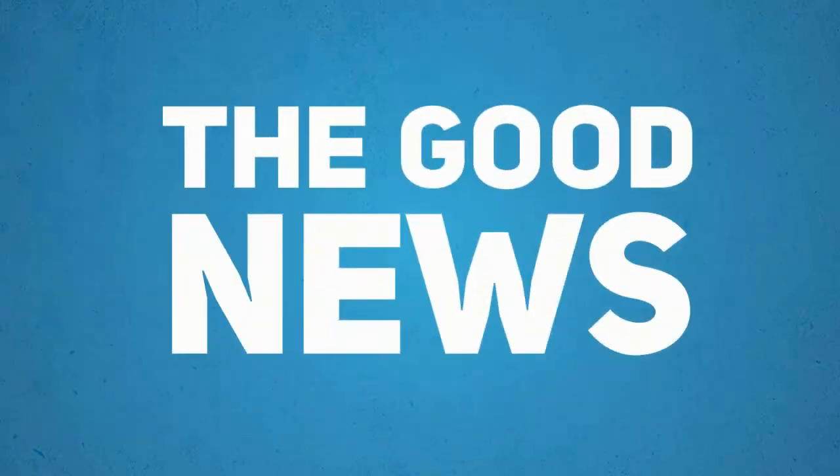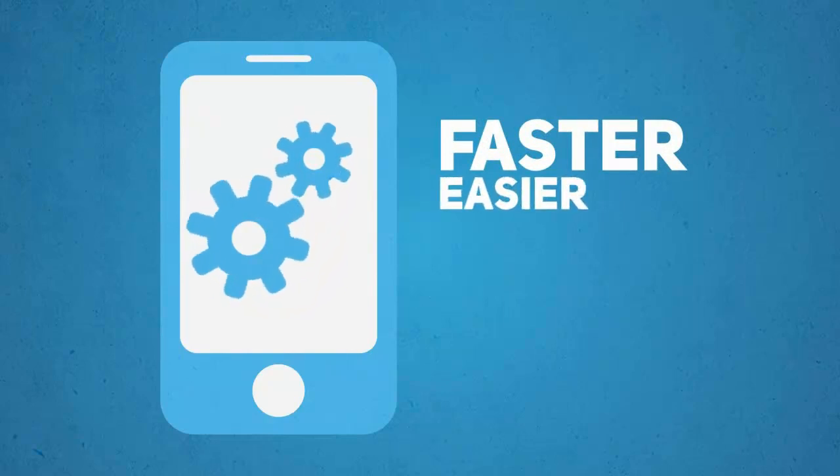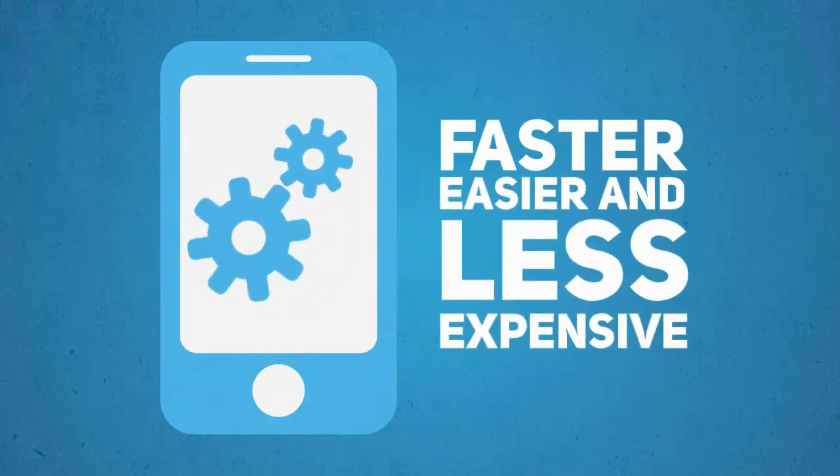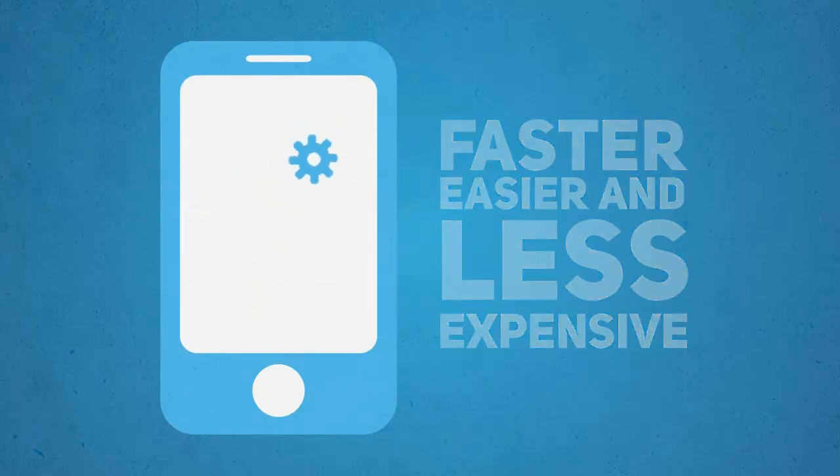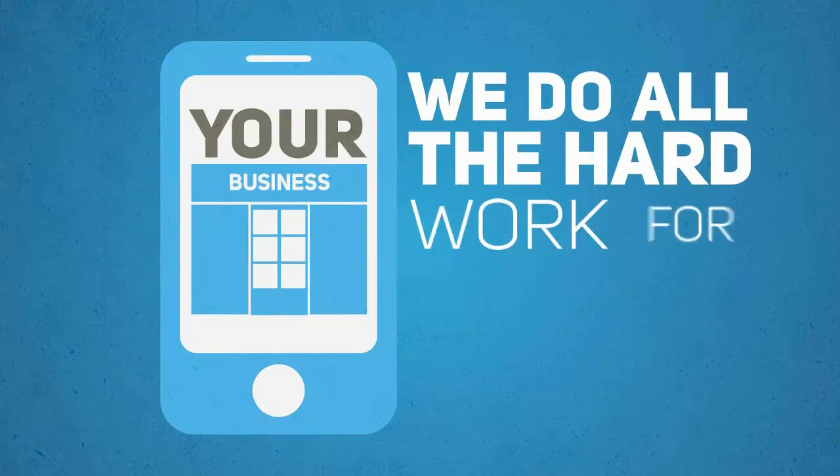Well the good news is, creating a mobile optimized version of your website is faster, easier, and less expensive than you think. And we do all the hard work for you.